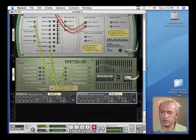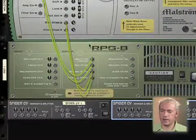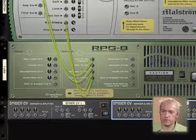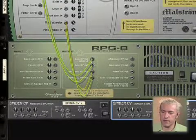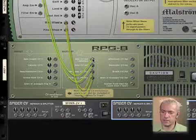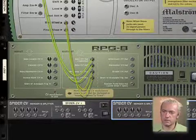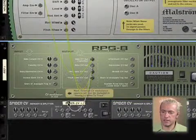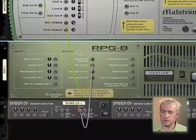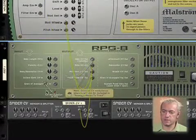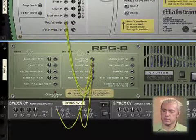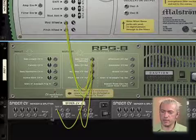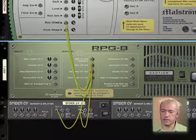So here we've got the RPG-8, our arpeggiator, being routed up into the CV and gate control. So I'm going to do the same thing, except I'm going to route the output into slot B, and this will go into slot A. So there we've got the gate output going into A, and the note CV going into B.